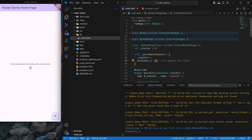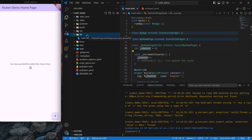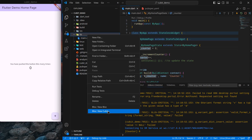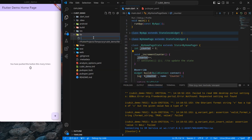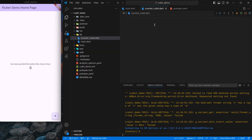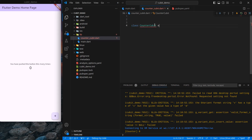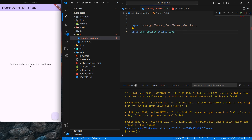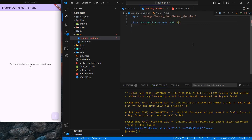Instead of using setState to update the screen, I will create a cubit. I can right-click on 'lib' and you'll see two options: create a new cubit or a new bloc — this is because of the extension we installed. For now I'm not going to use that; I'll manually create it. I'll call the file 'my_counter_cubit'. Inside this file, I'll create a class named 'CounterCubit' which extends Cubit. You can see the option for Cubit appears and after hitting Enter it imports flutter_bloc for us.